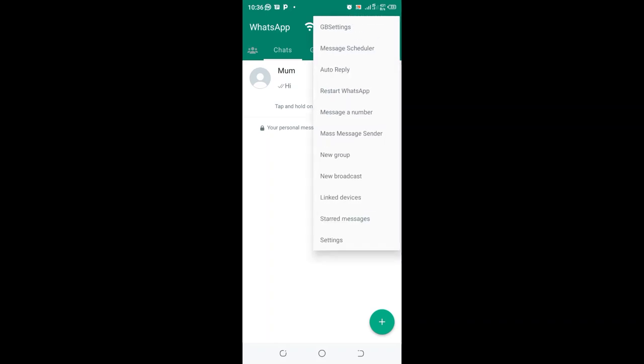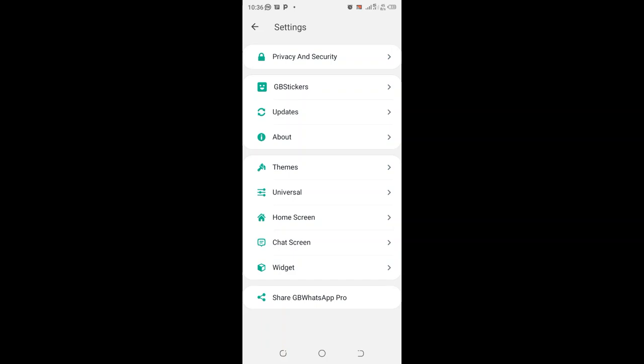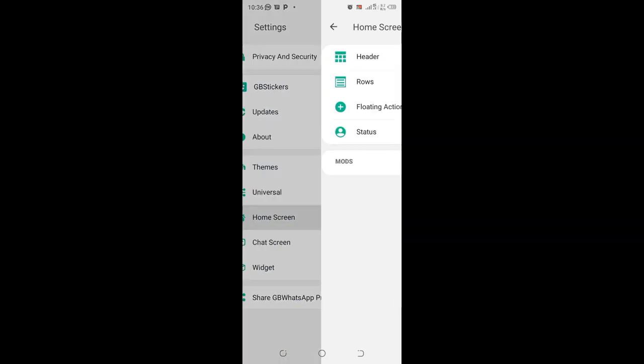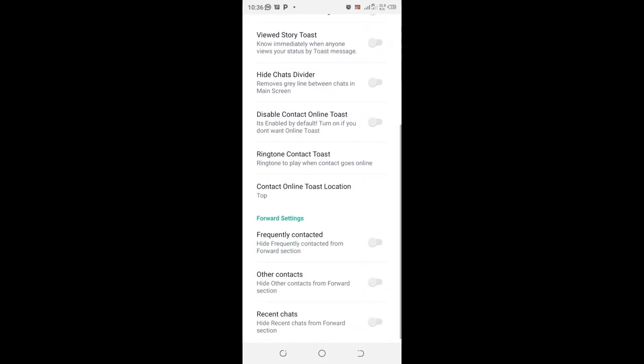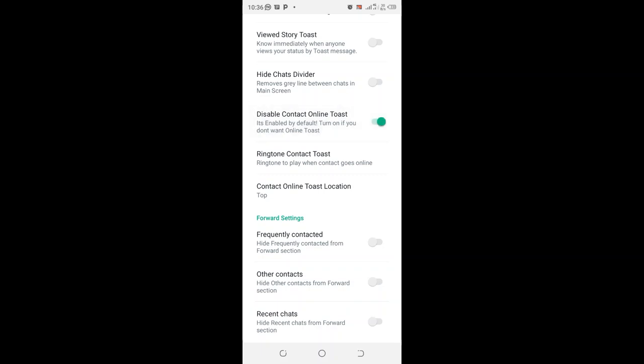Just click the three dotted icon, then move into the GB settings. Then what you need to do is come to where we have home screen. You will scroll to where we have disable contact online toast. When you enable these settings, you will not be able to visualize online toast or you have turned off the online toast in GB WhatsApp.